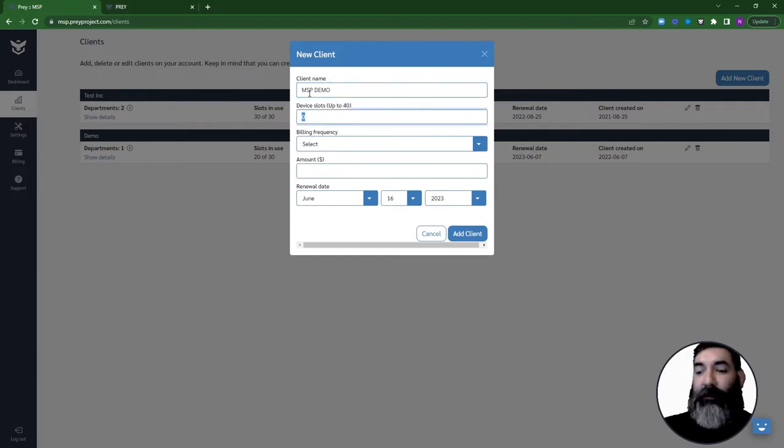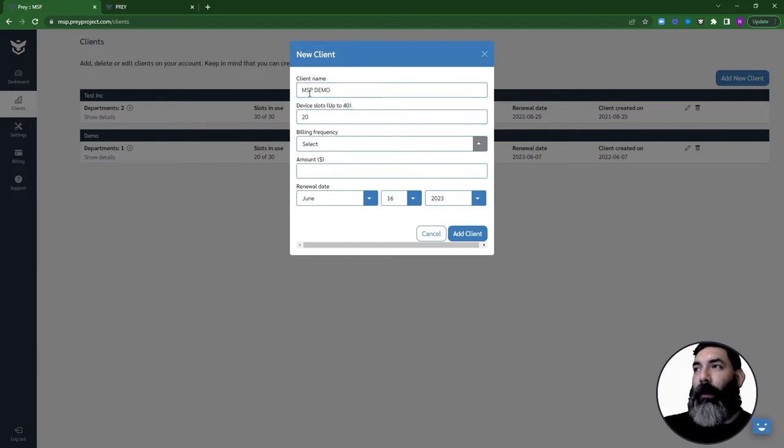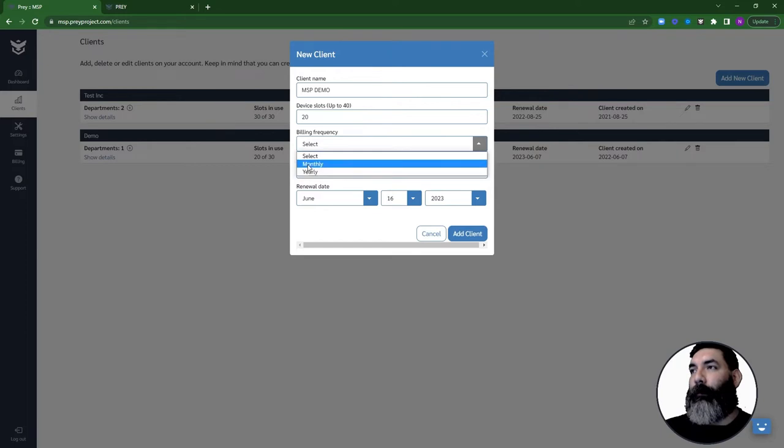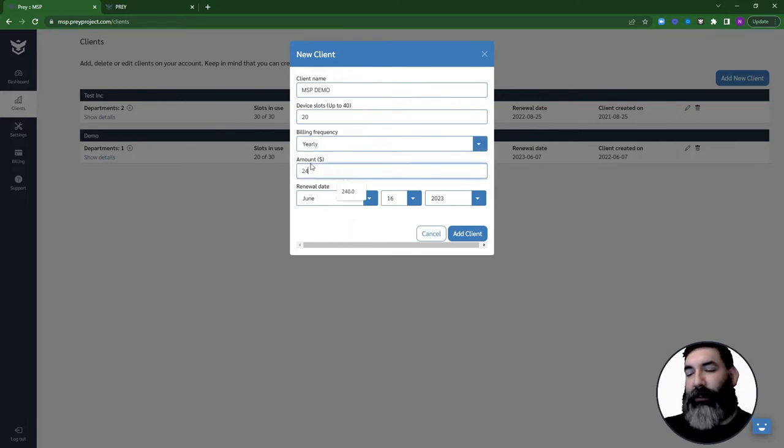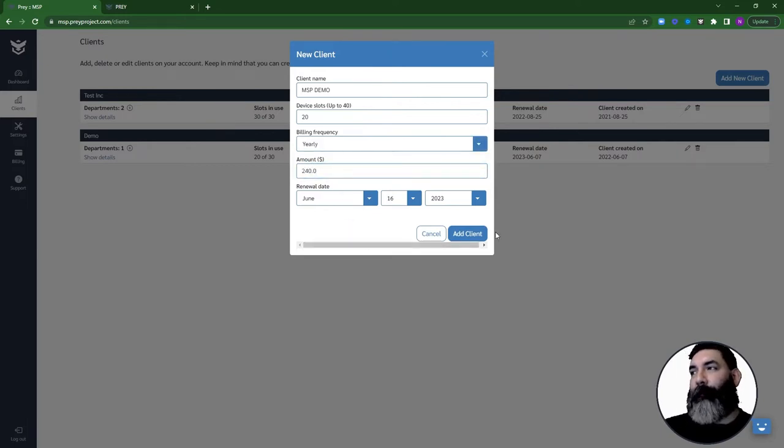the amount of devices that you wish to assign to them, their billing frequency, the amount that you're charging them and their renewal date.